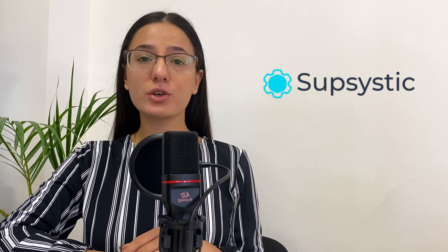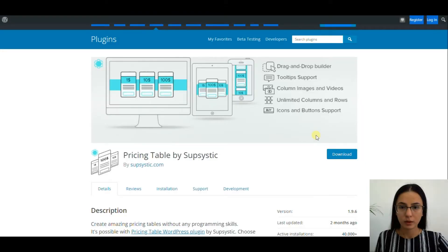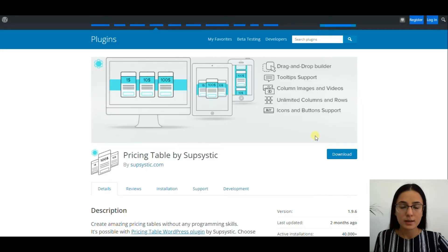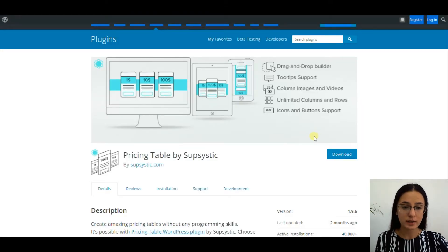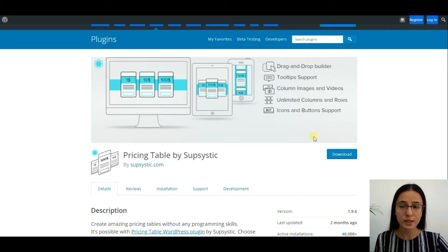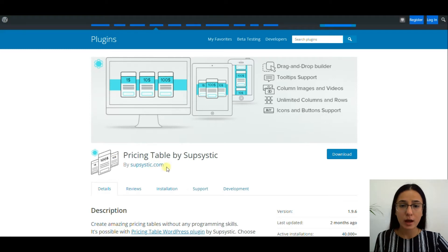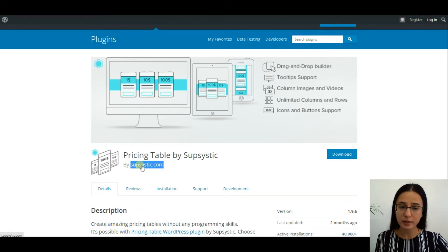So let's start our mini-tour of Supsystic. Supsystic plugin is a pricing table maker. It requires no programming skills and you can still build a pricing table by using it. Supsystic.com provided this plugin.